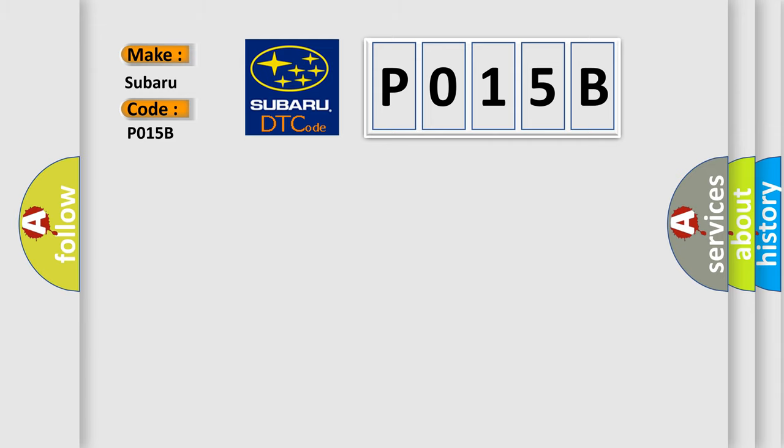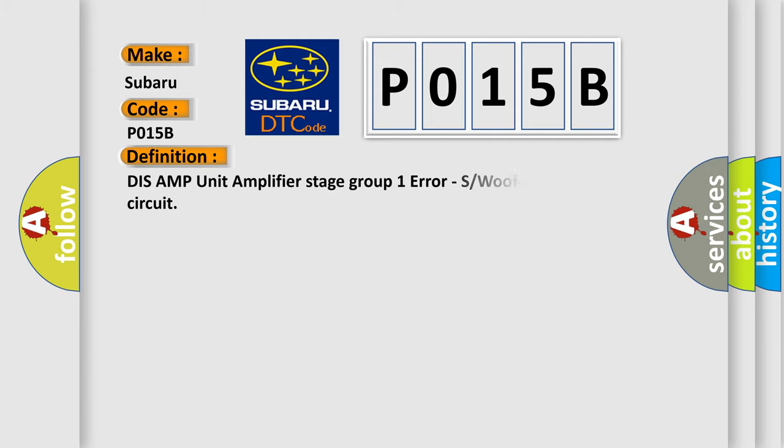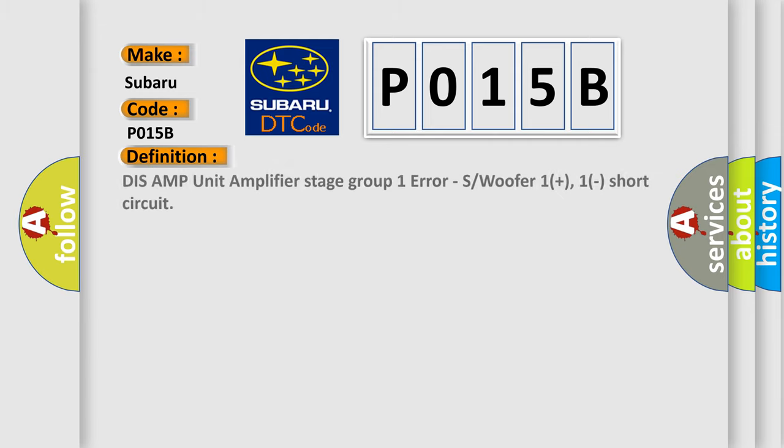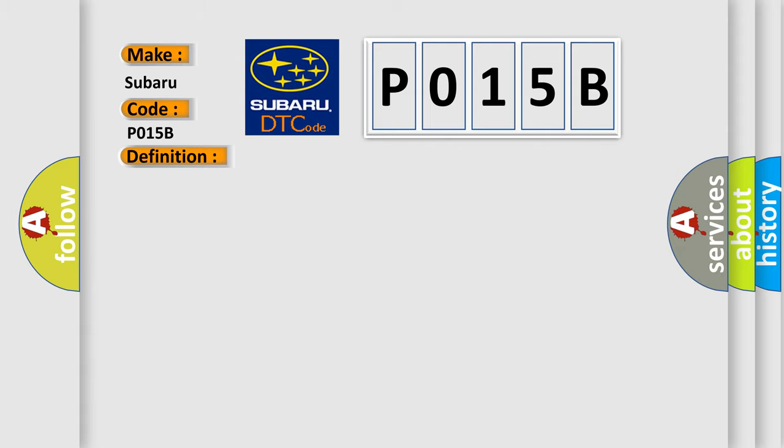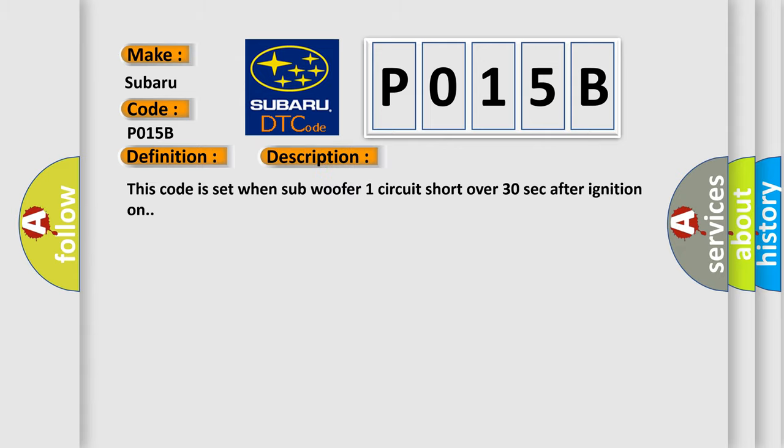The basic definition is DISS AMP unit amplifier stage group 1 error, airbag subwoofer 1 plus 1 short circuit. And now this is a short description of this DTC code. This code is set when subwoofer 1 circuit short over 30 seconds after ignition on.